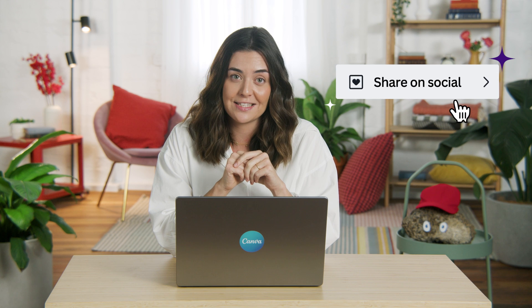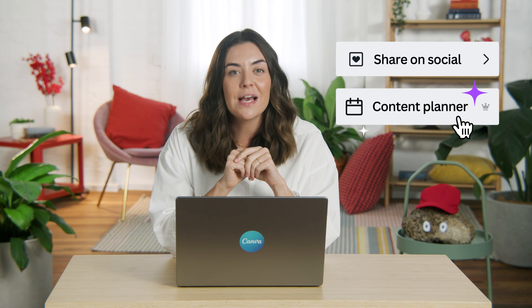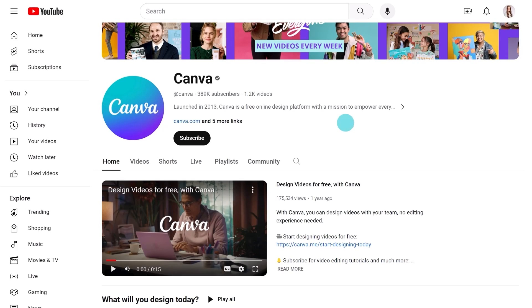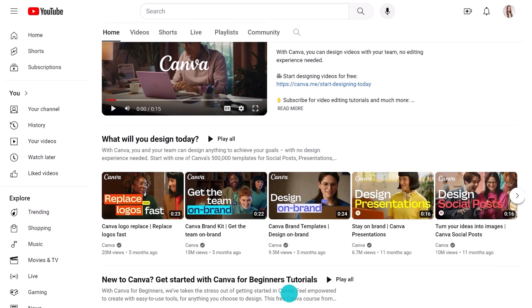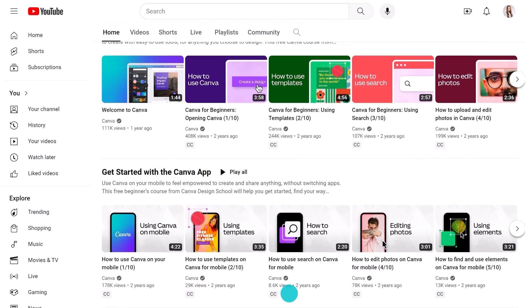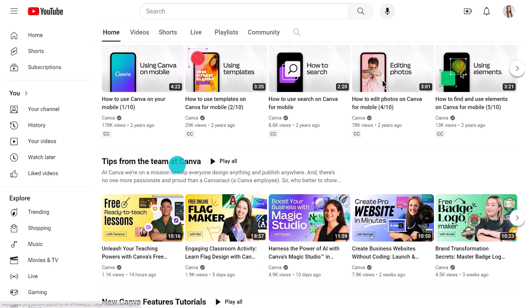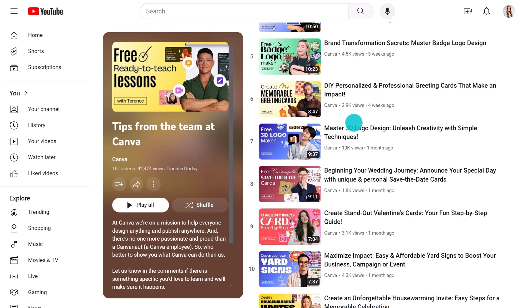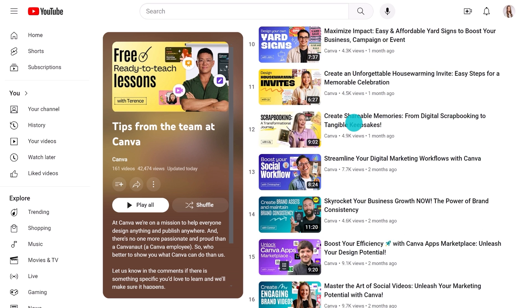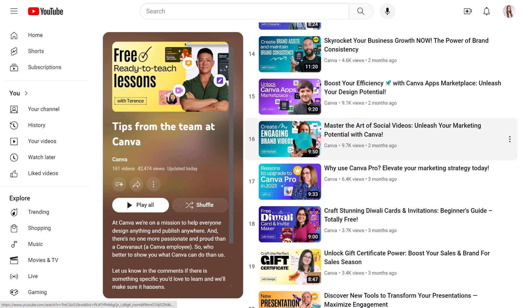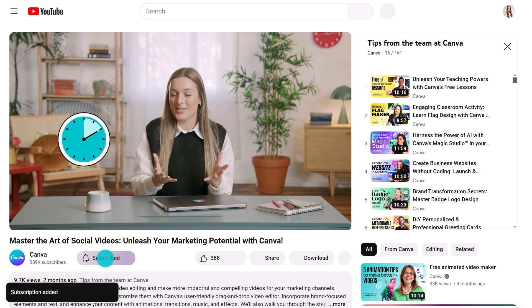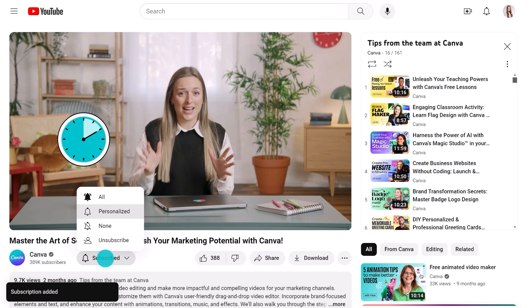Next, I'll guide you through how to easily publish your creation directly to Instagram, and we'll look at the best times to post for maximum engagement. If you're enjoying this, go to Canva's channel where you'll find a ton of helpful, inspiring how-to videos to take your designs to the next level. Hit the subscribe button and it won't be long before your Canva confidence grows.